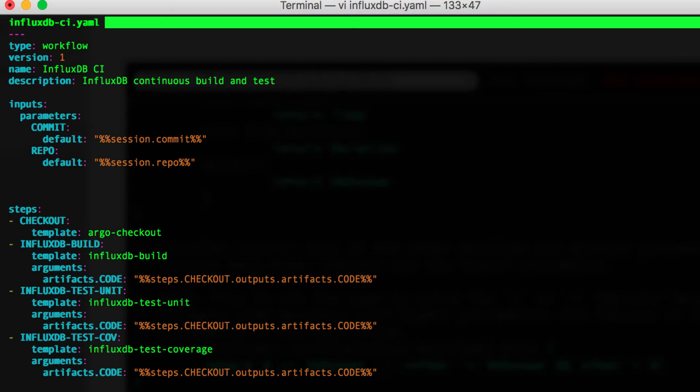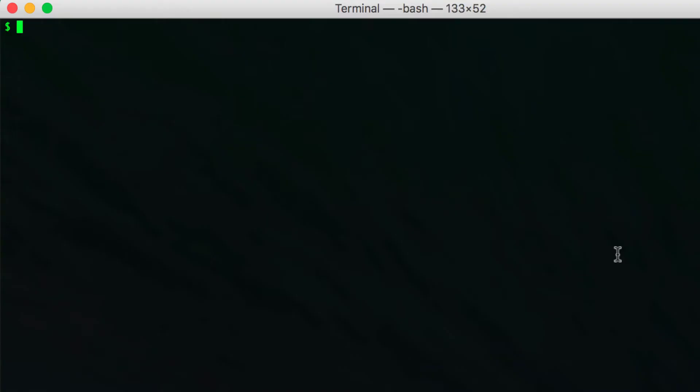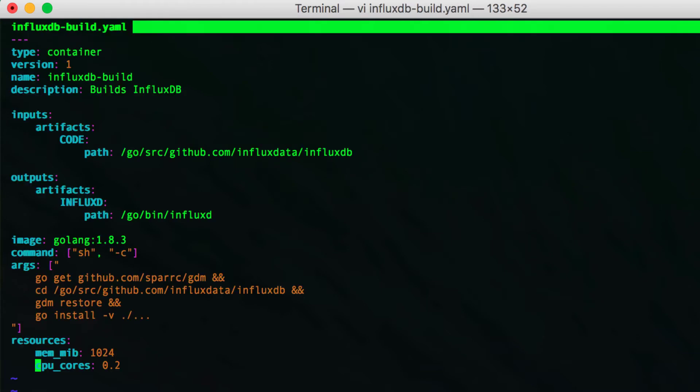There are four steps: checkout, build, test, and coverage. Each of these steps will refer to another template which describes how the step will execute. These steps can be containers or even other workflows.